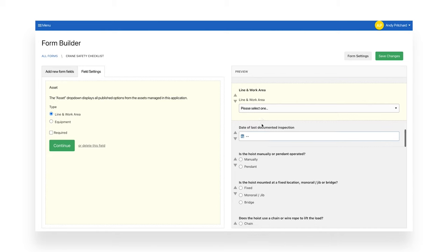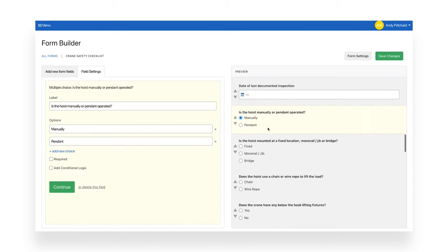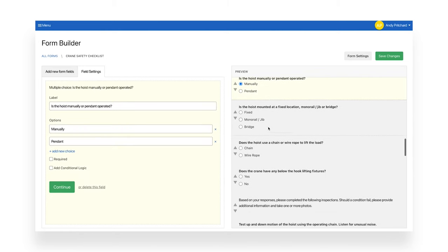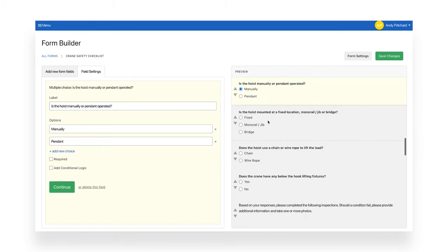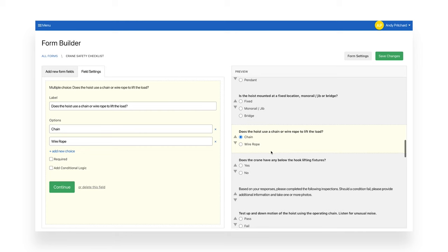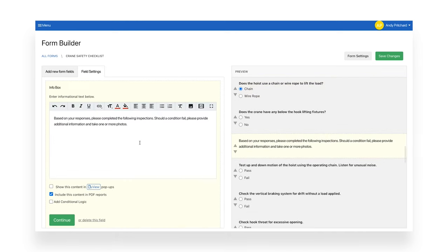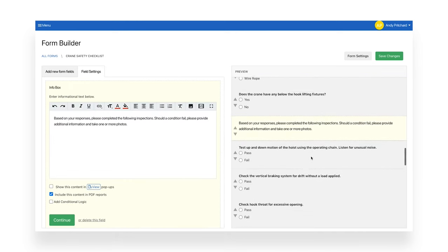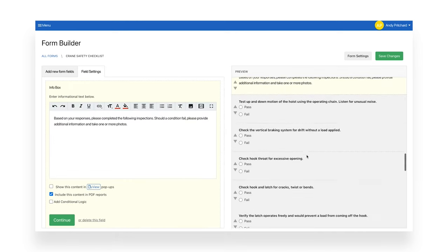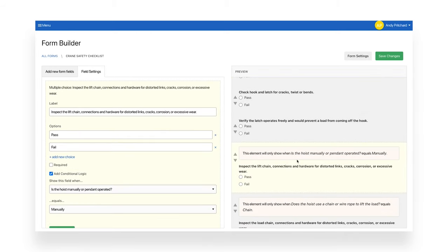Crane, lift, and hoist inspections can require different conditions based on the type of equipment you are working with. In this example, you can ask questions about the hoist, the bridge, and the material used to lift. Based on these answers, you can conditionally reveal the specific conditions the staff member needs to inspect.